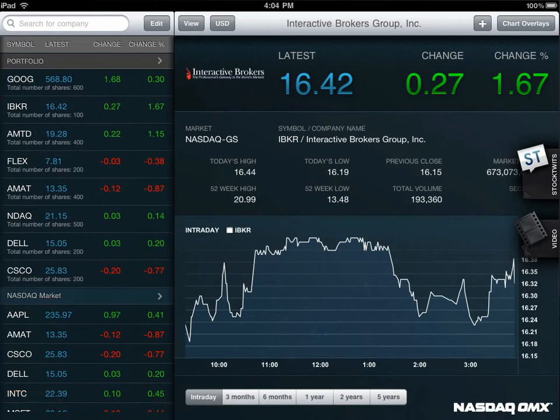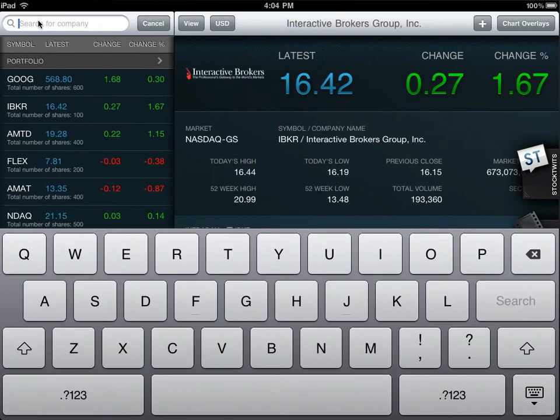You can add stocks to any portfolio in the top left-hand corner by simply typing using the touch keyboard. Let's try Google.